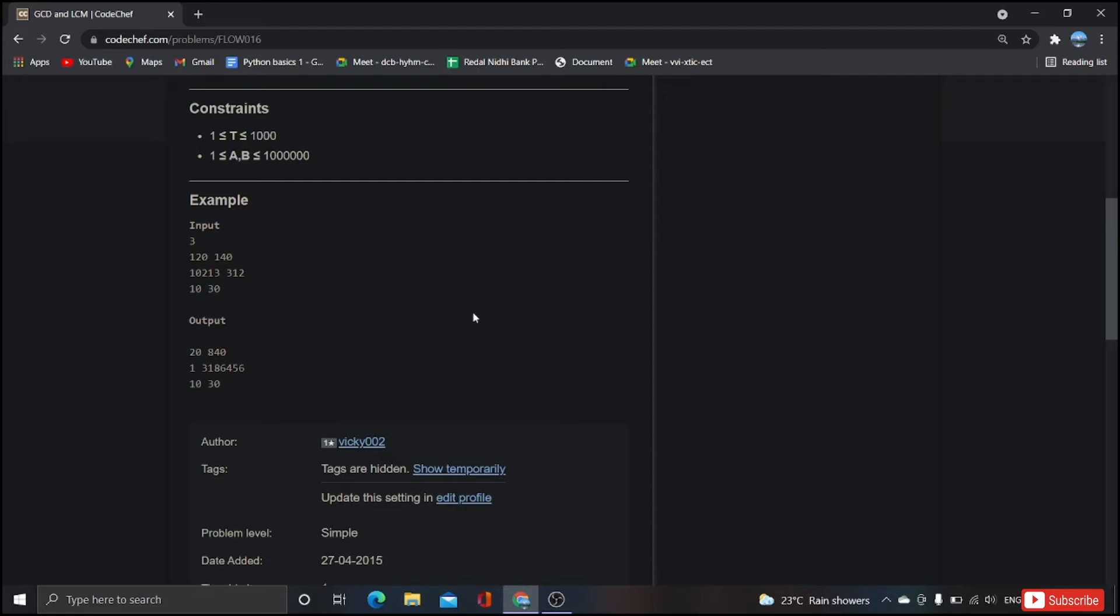Actually here we are not going to implement the logic of GCD and LCM like in our math we have to do each and every step. We have to take the number, we have to find the GCD, and for that we have to find the factors. We follow the same procedure while getting LCM. So here we are not going to do each and every step.